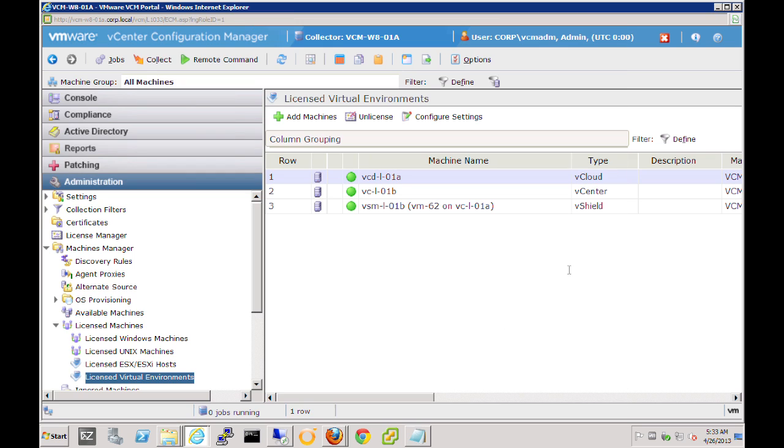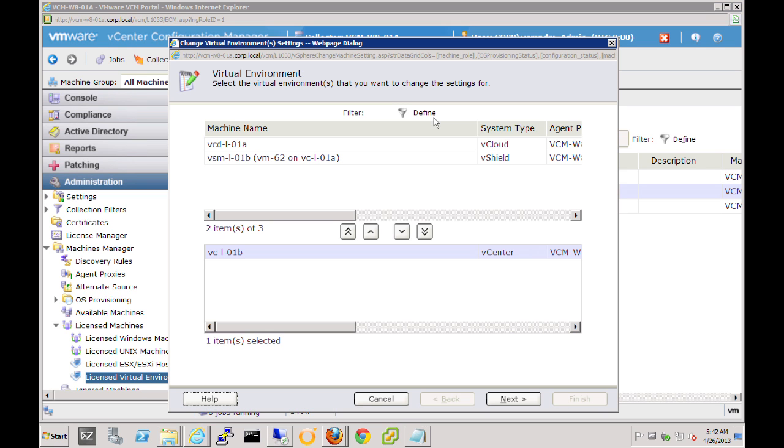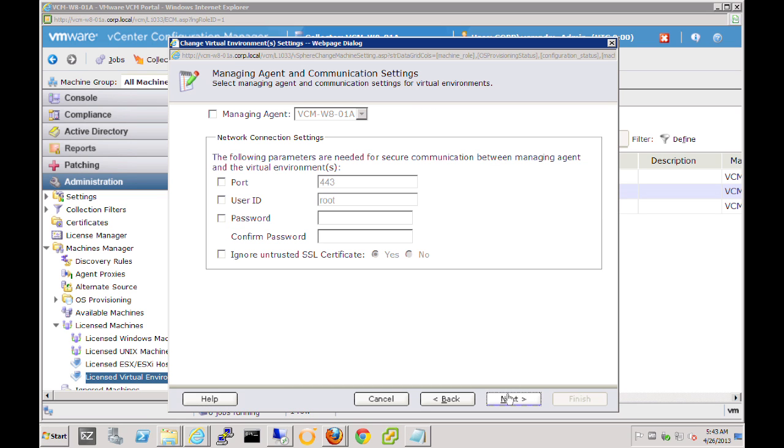Now that we have our vCenter server added to the vCenter Configuration Manager console, we'll next need to click on Configure Settings. This is automatically selected because we had it selected earlier. As we progress through this, we'll specify the managing agent. In this case, it's the vCenter server that we're connected to. Or if we do have a managing agent, we'll select that from the dropdown list.